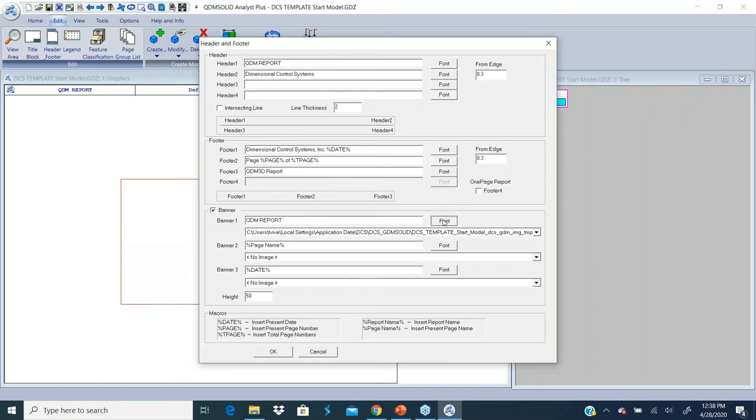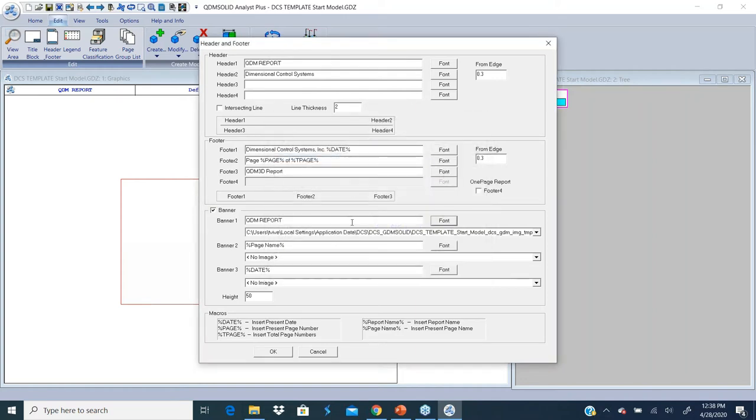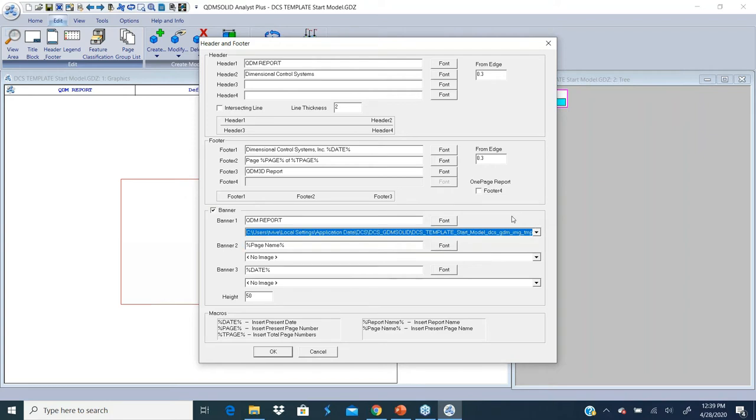You can change the font for the banner. Maybe this time I'll just make it a little bigger. I can also add any graphics, like a logo of your company or the logo of this particular part or program. Here I have the QDM logo attached to it.